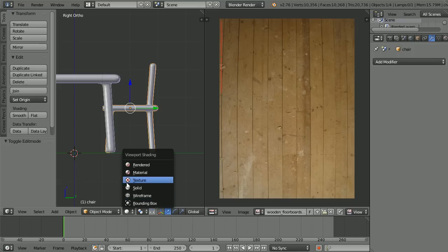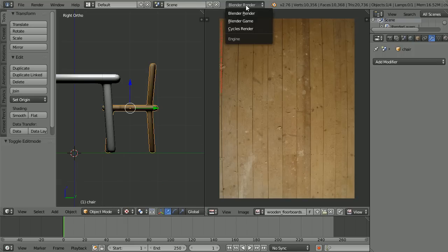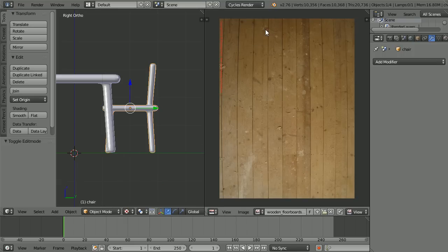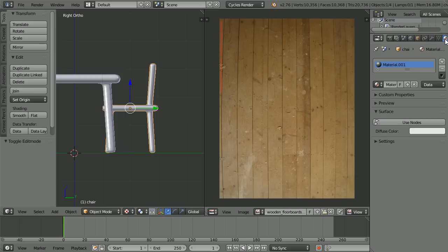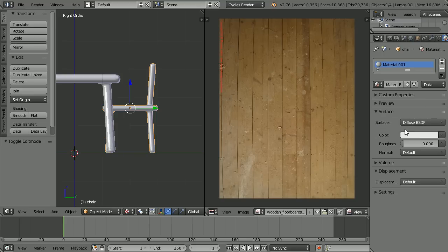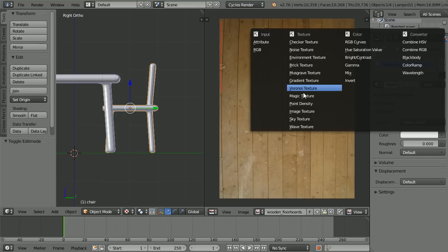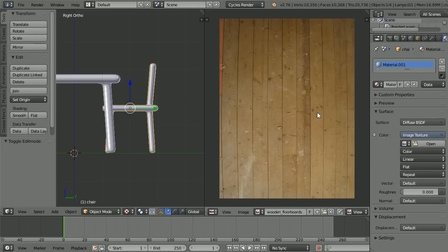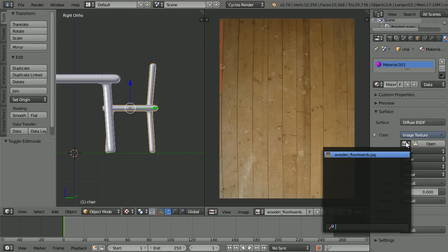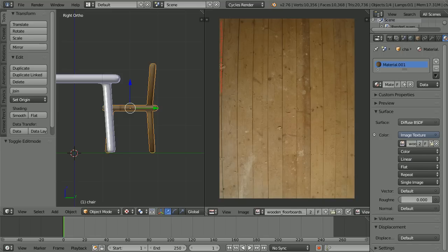Go back into object mode. Change shading to texture. Change Blender render to Cycles render. Click the material button, click Use Nodes, then click the dot at the end of the color field and select Image Texture. Click the Browse image button and select the wood texture.